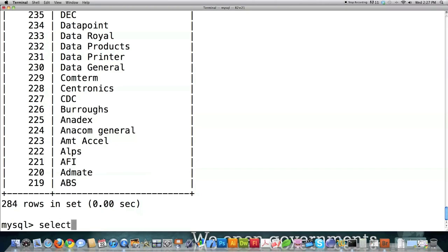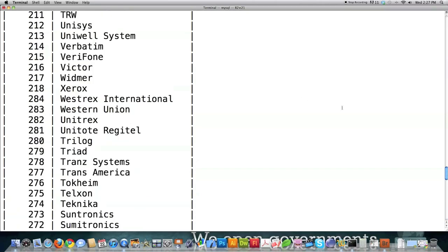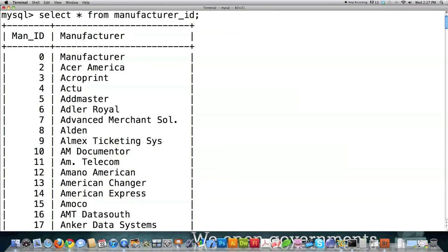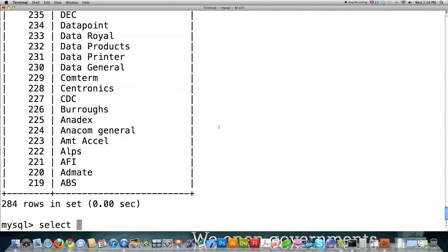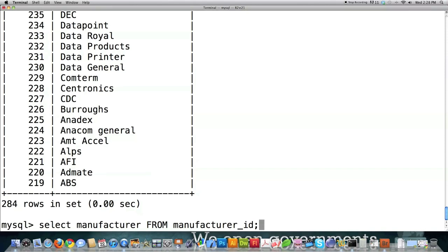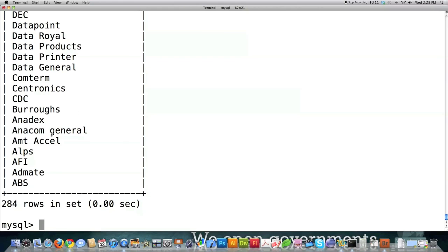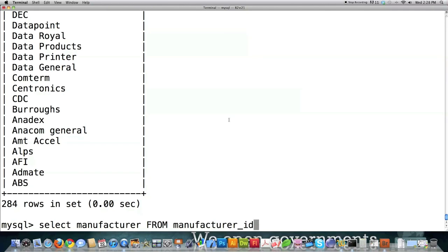Let's say I just want to pull in the information stored in the column titled manufacturer. I would type SELECT manufacturer FROM manufacturer_ID, where manufacturer_ID is the name of the table. That's going to show just the manufacturers' names. It's very easy to alphabetize it — just type in the same thing followed by ORDER BY manufacturer, which is the name of the column.